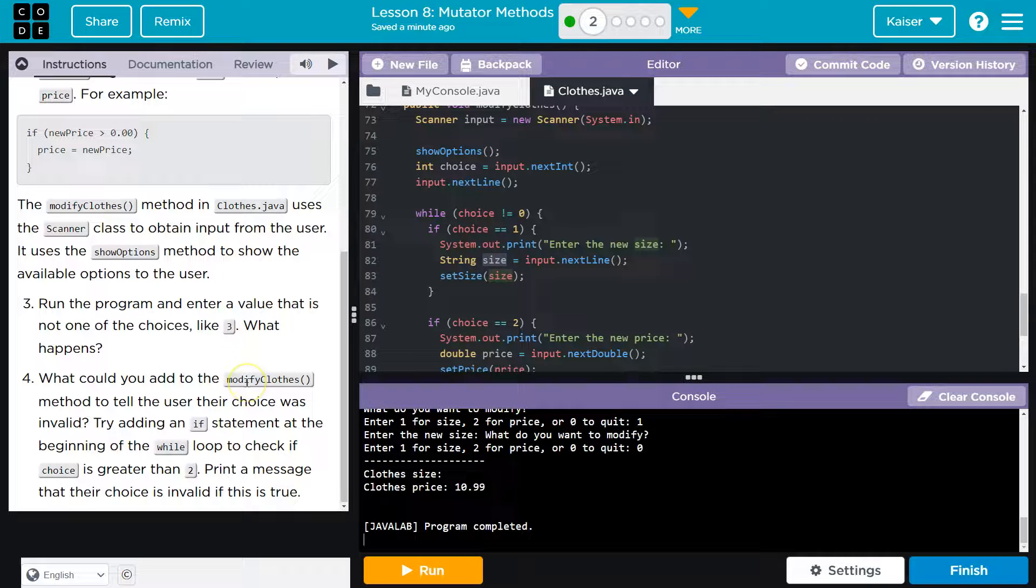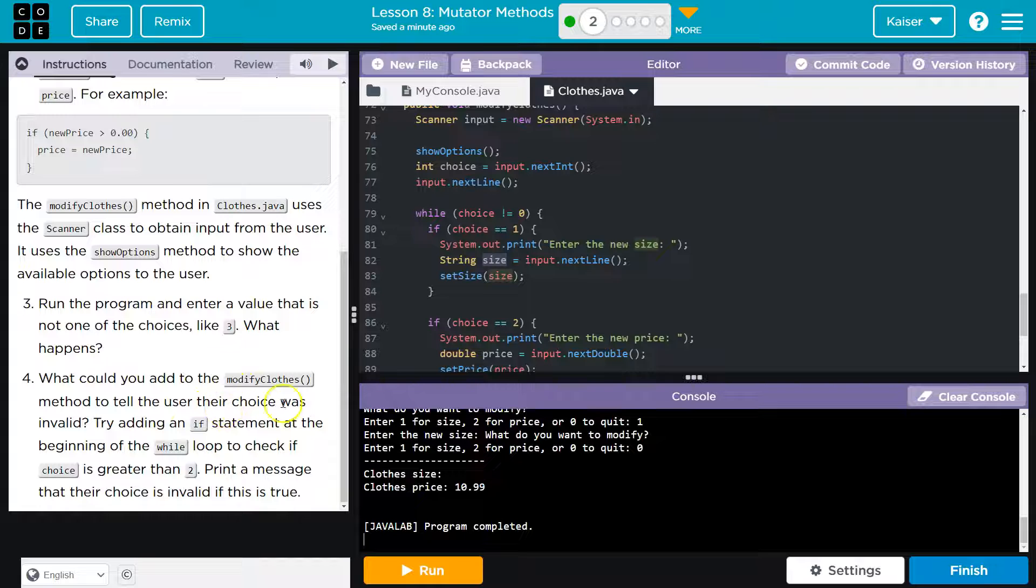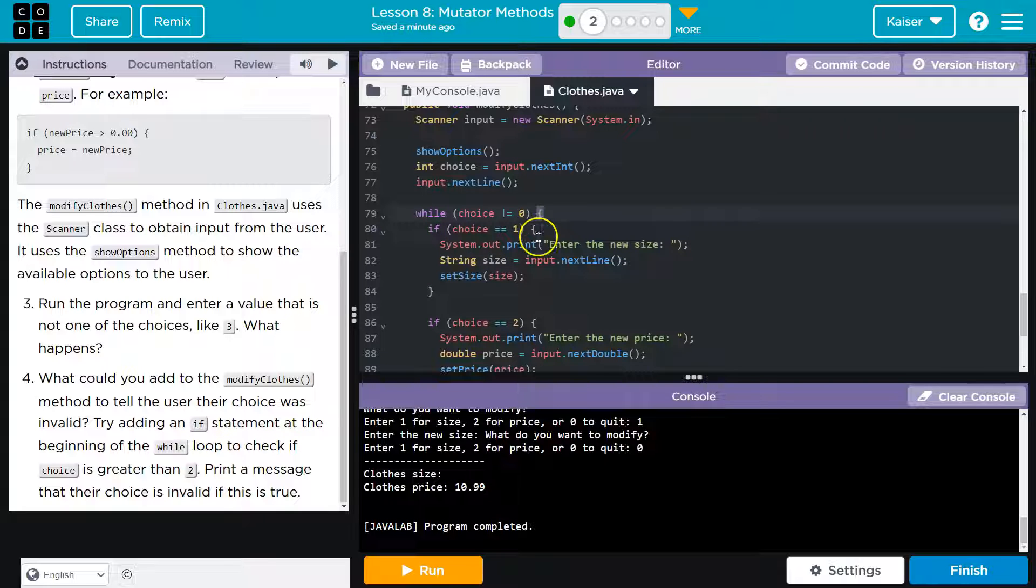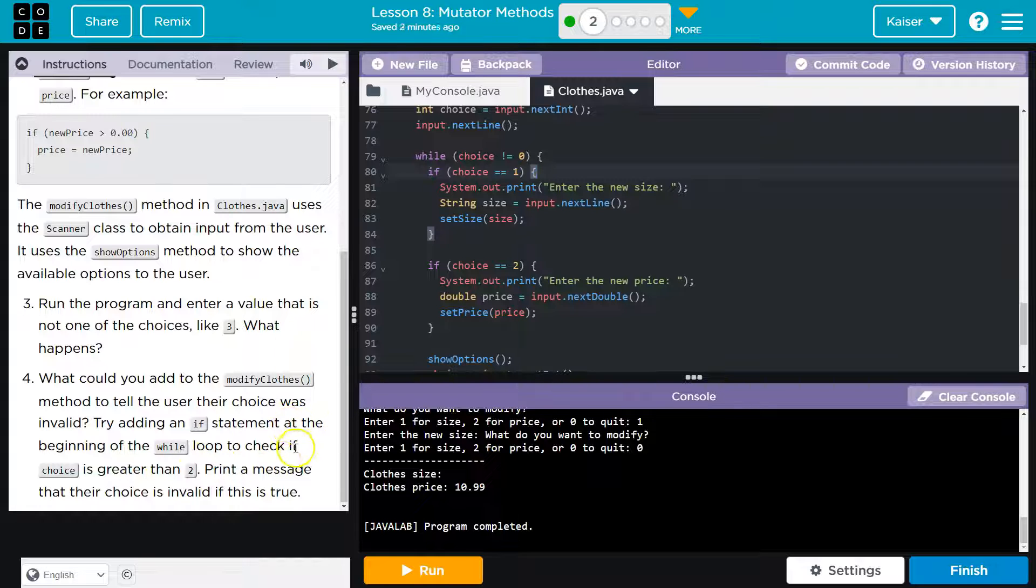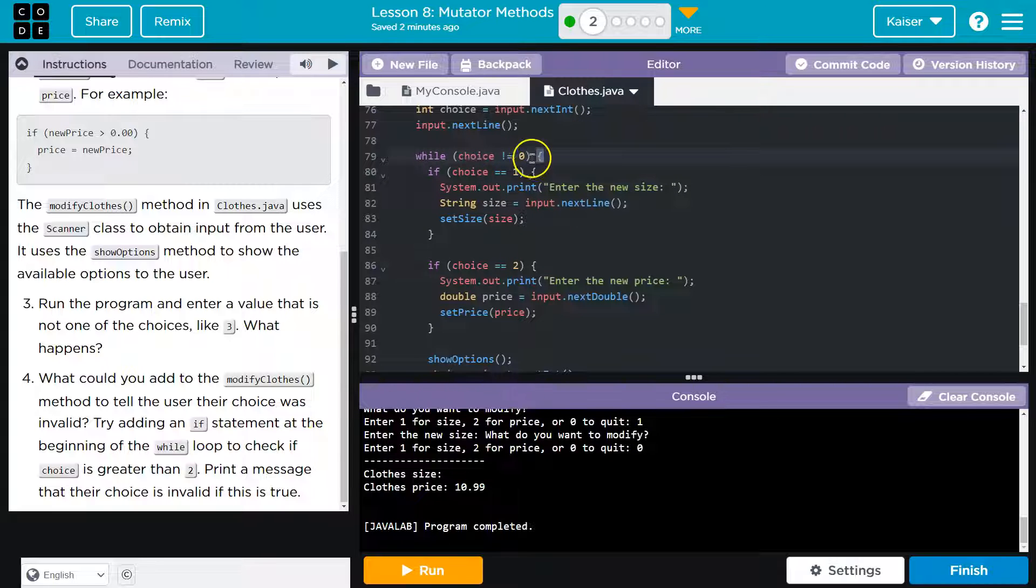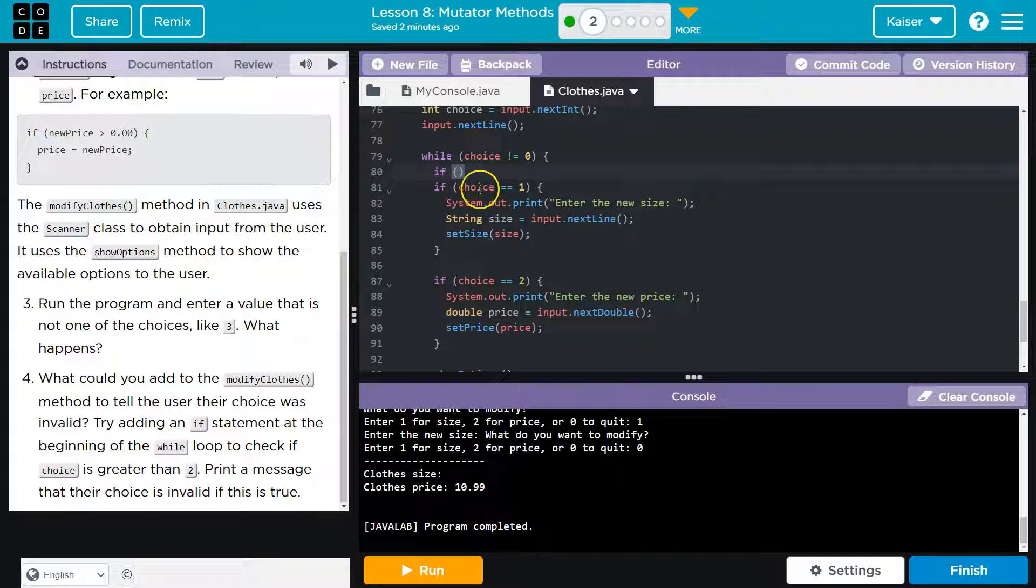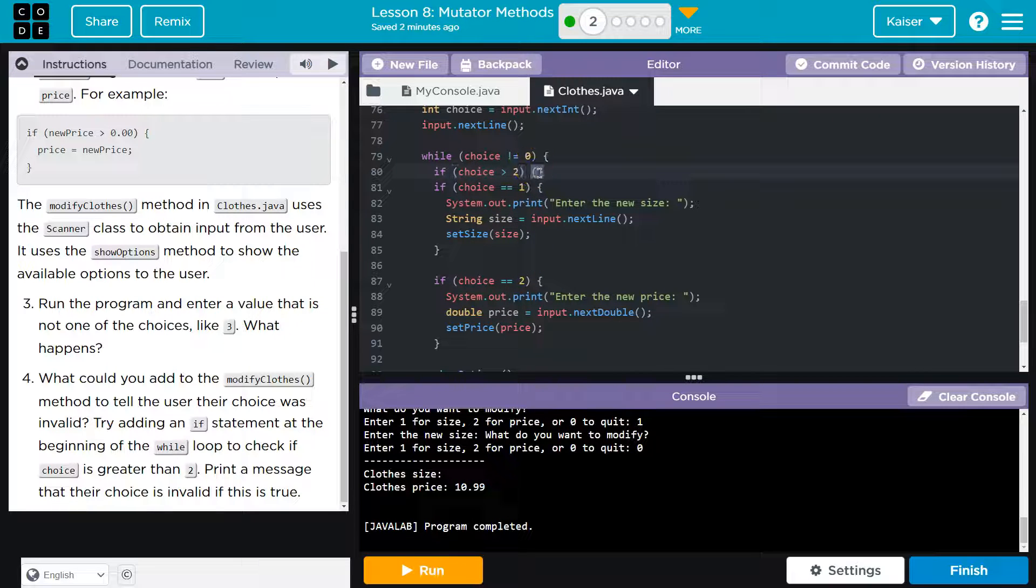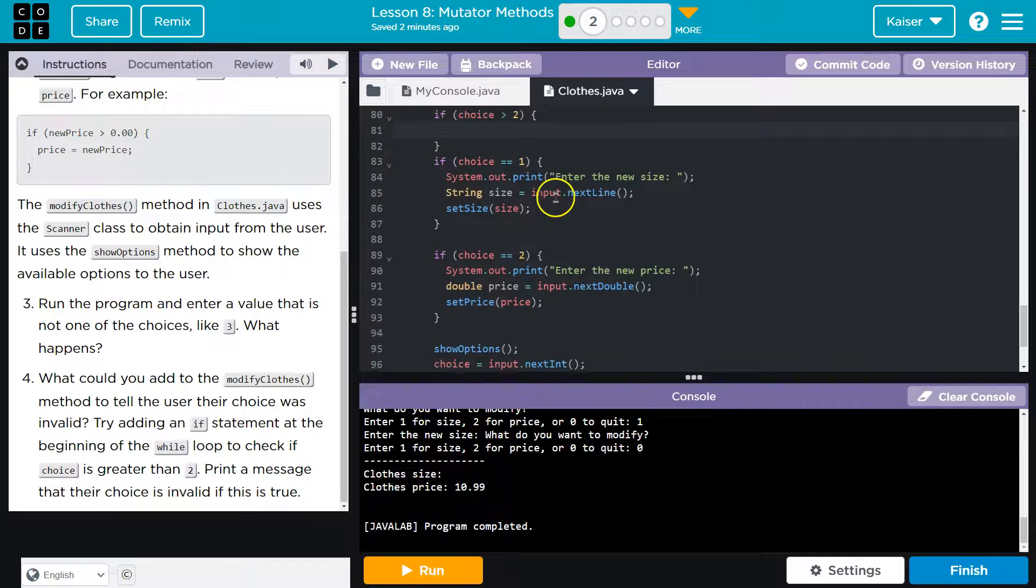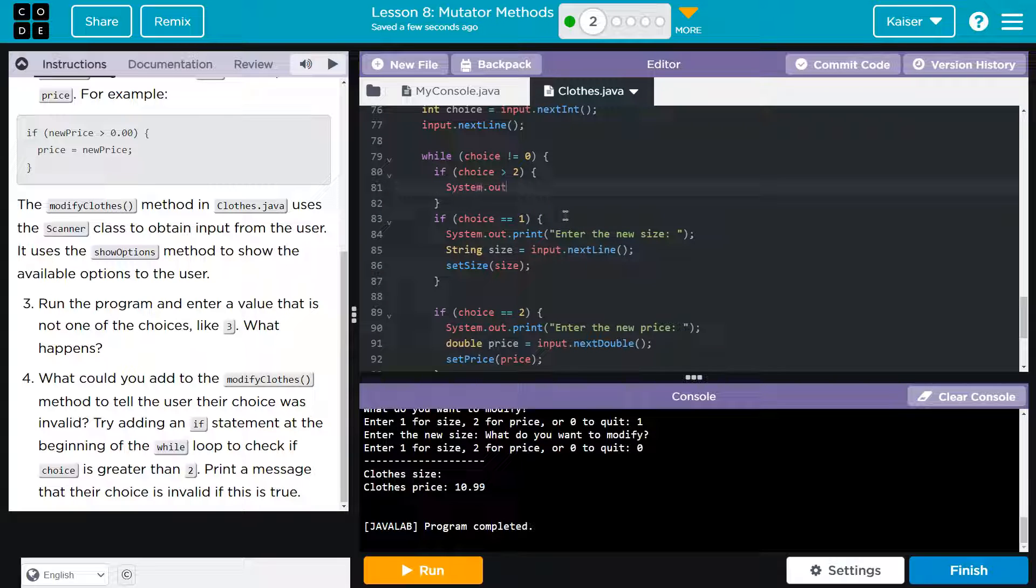What could you add to modify close method to tell the user their choice was invalid? Try adding an if statement at the beginning of the while loop. So right here and notice that we have this if, if it's one, this, if it's two at the beginning of the while loop to check if the choice is greater than three, print a message that their last choice was invalid, if true. So they're asking it for at the beginning. So I'm going to go to line 79. I'll hit enter and I need an if. So if, and it looks like choice is where the value is getting stored for the option that they choose. So choice and they want is greater than two, which makes sense, right? Because one and two are fine. Zero is quit. Let me go space and curly bracket enter. So if it is greater than two, what are they asking for me to do?